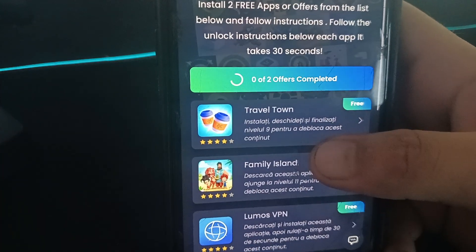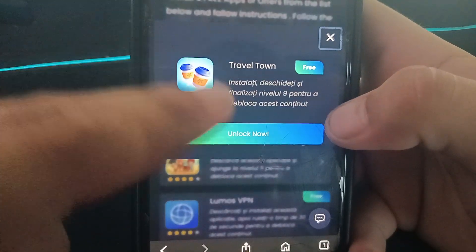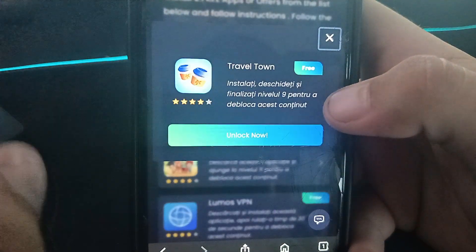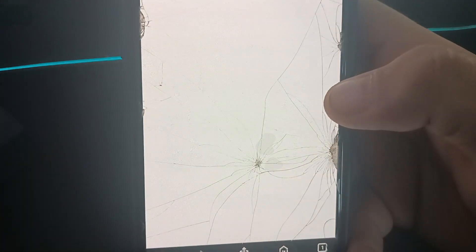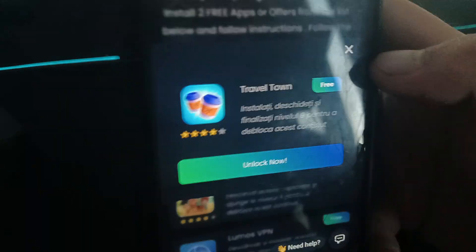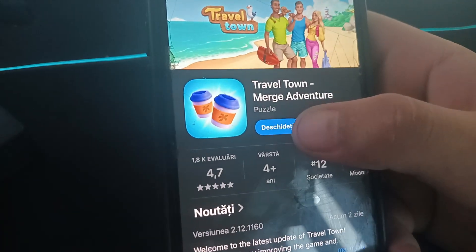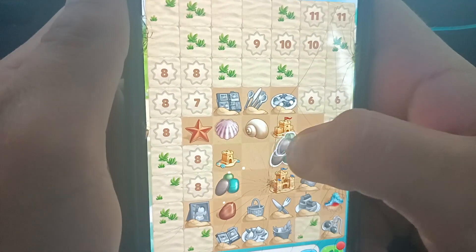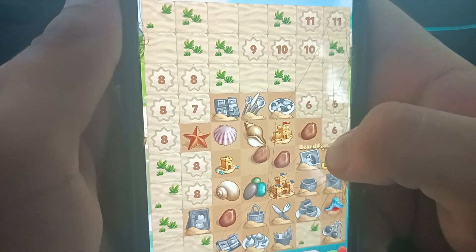Don't be scared — just complete one or two offers. I want to show you a demonstration of how to complete it. Just select an offer — for example, installing and opening a game and reaching level 9. Follow the instructions, press 'Unlock Now.' You go to the app store, install the game, open it, and start playing.